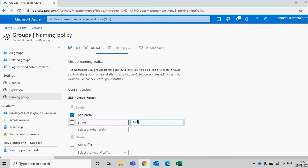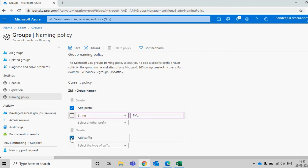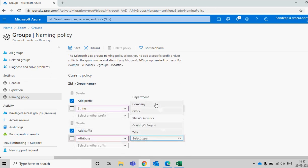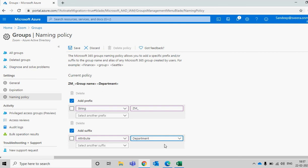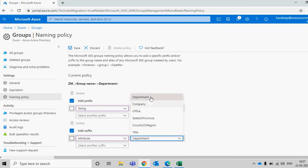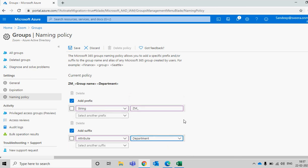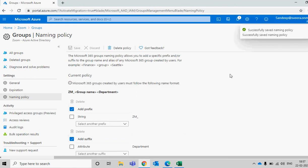Then you can add one more attribute — go to the attribute dropdown and choose Department or Company. Let's choose Department. So if a user belongs to a specific department, when they create a group the department name will be included, making it easy to identify what the group was created for. Let's save this setting — it will take a few minutes. The setting is now saved.